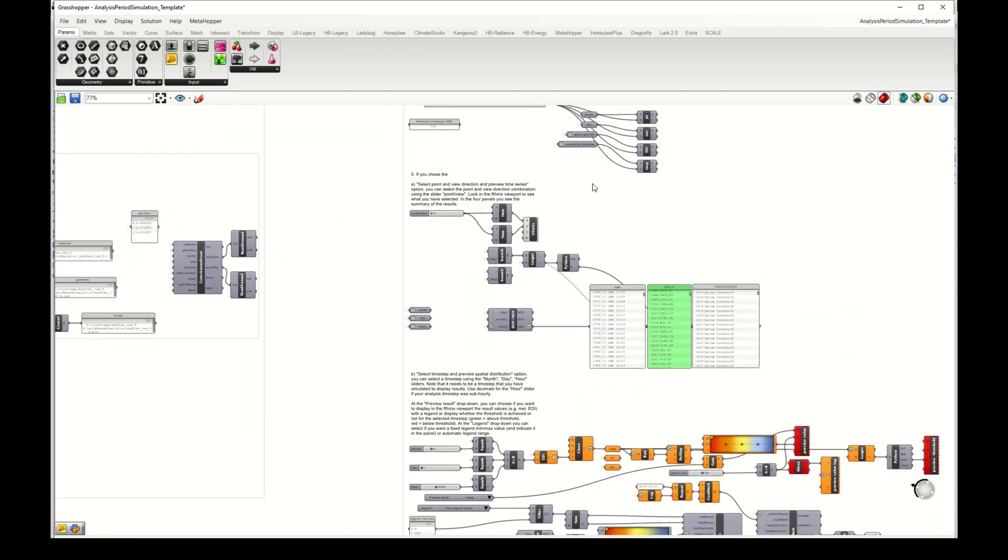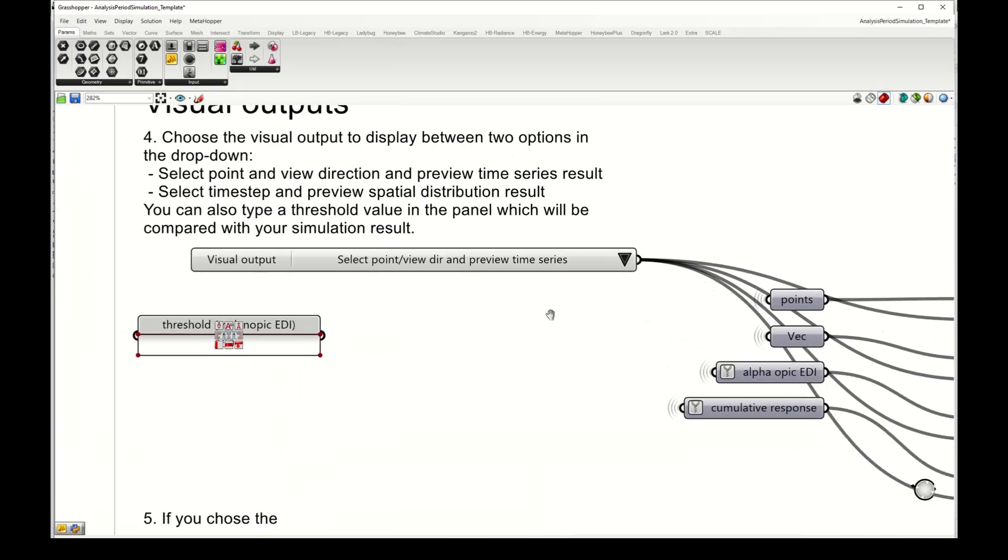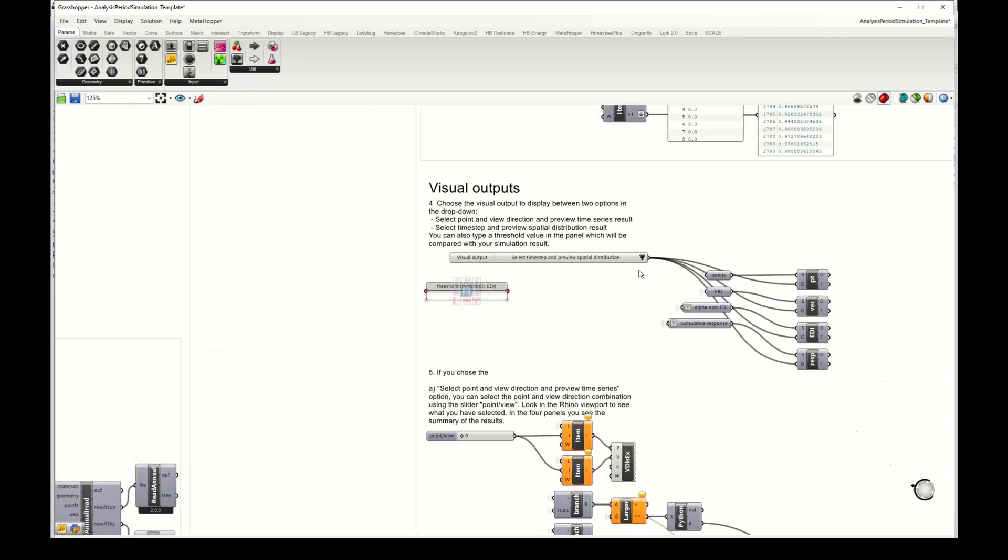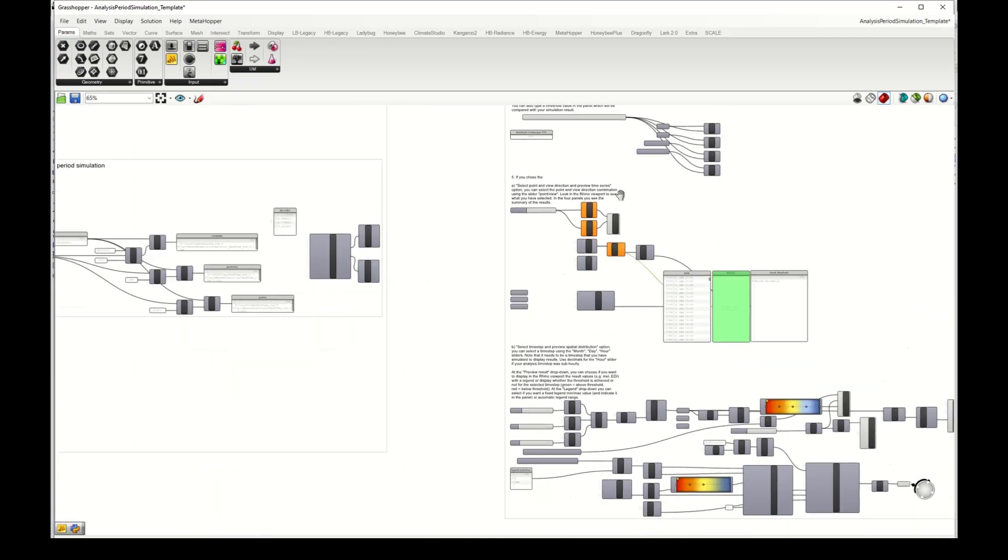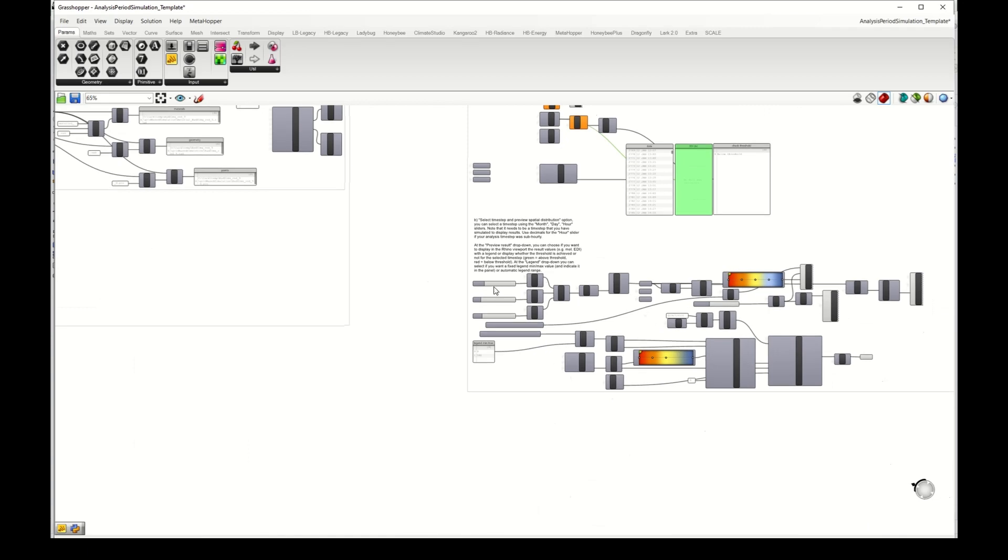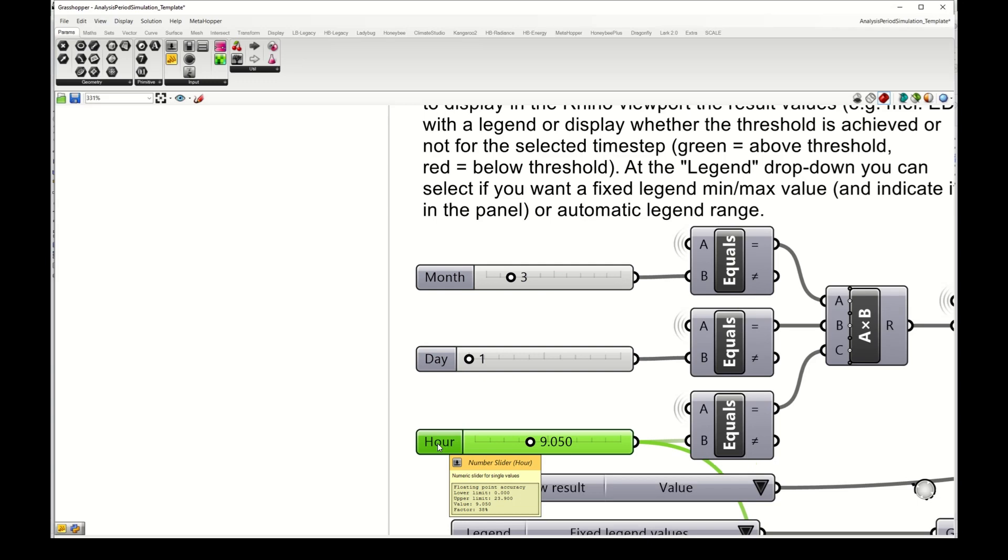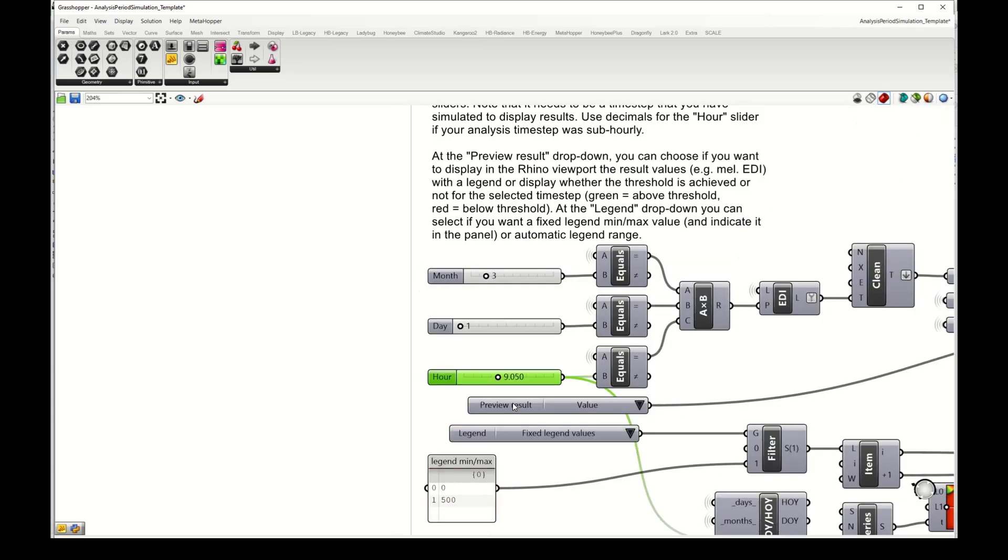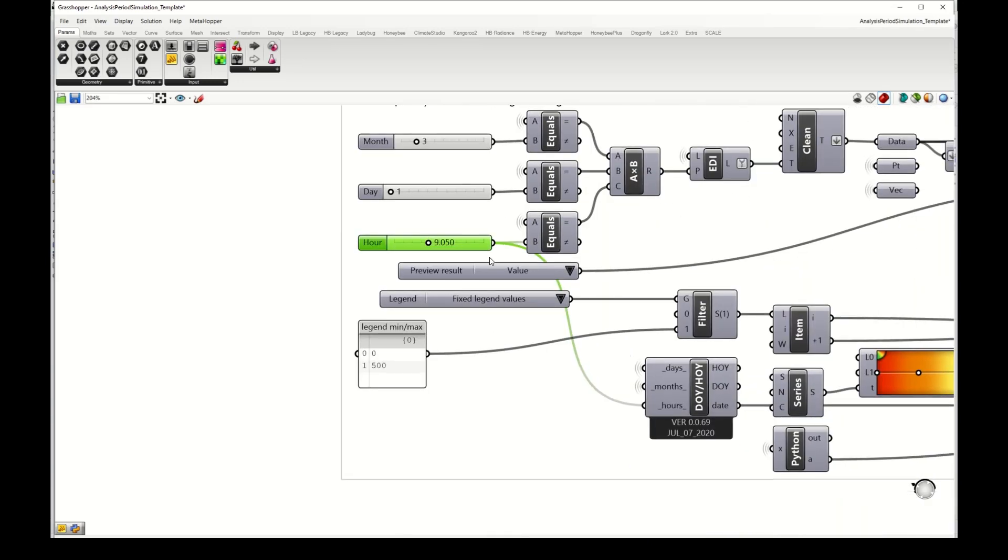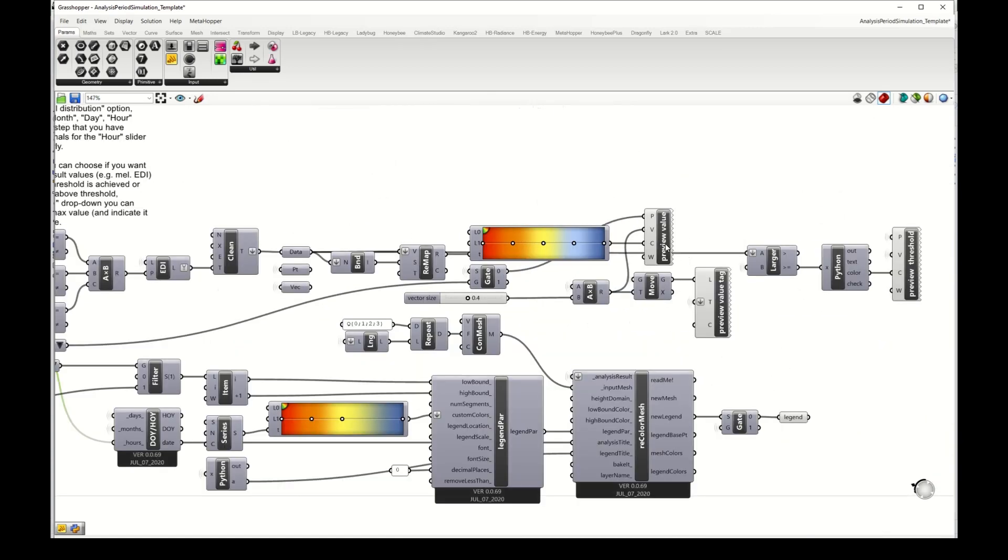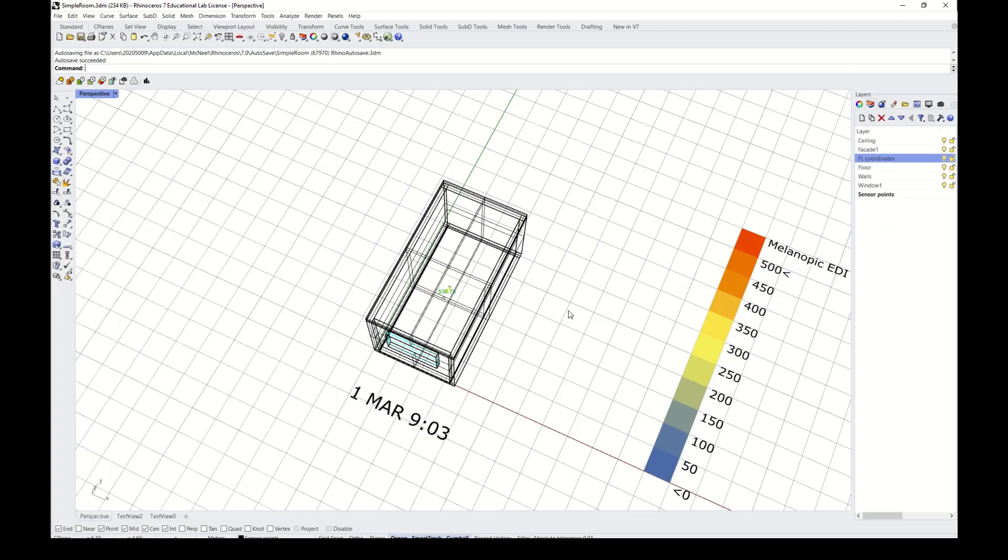If I select the other option, select time step and preview spatial distribution, then I go down here and then I can select the month, day and hour that I want to preview, and a few legend options. Then there are some components here that visualize the result in Rhino.